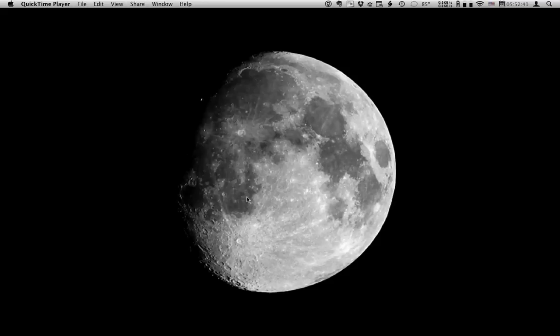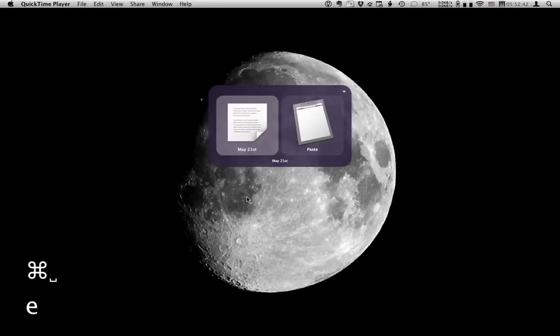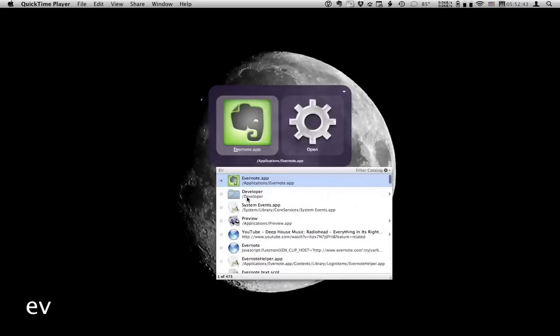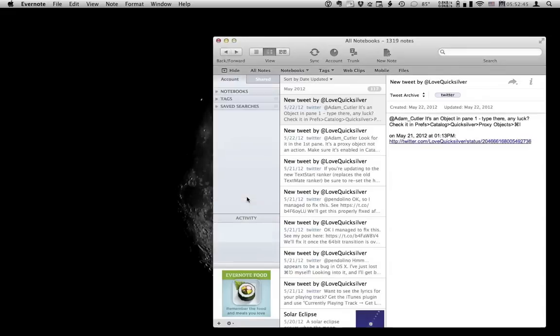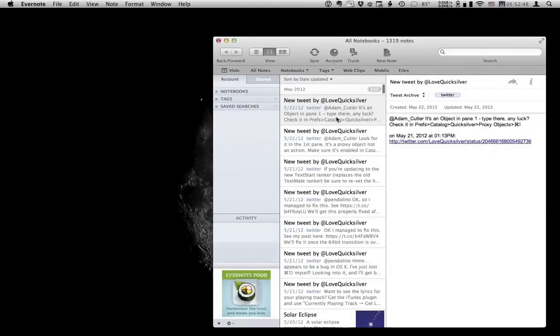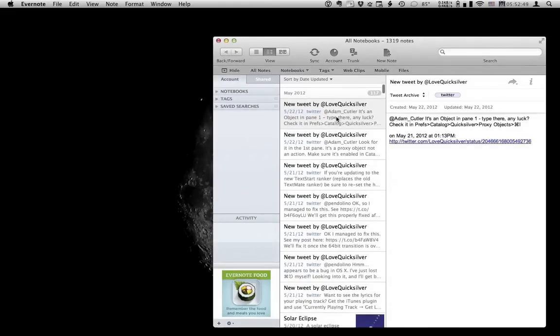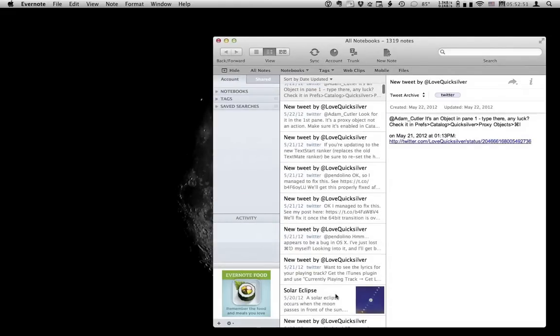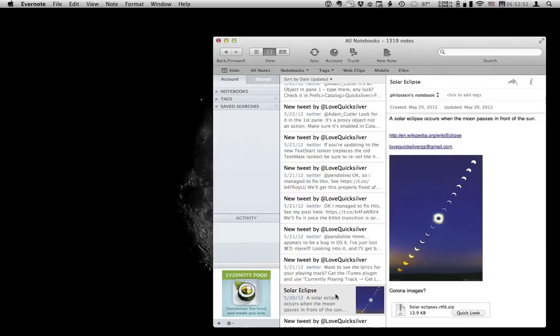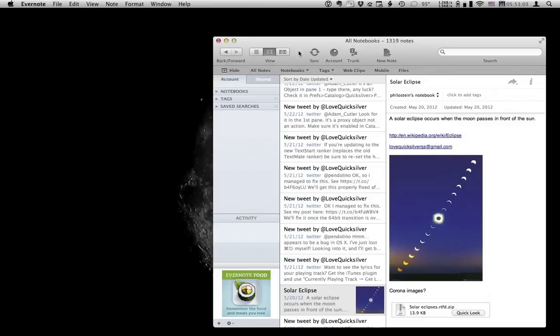Now if you noticed Evernote earlier, you'll see that it allows you to add text and files to notes. Now plain text files are not known for their ability to show graphic images. But this being Quicksilver almost anything is possible. So I'm going to show you how to add images to a plain text file.